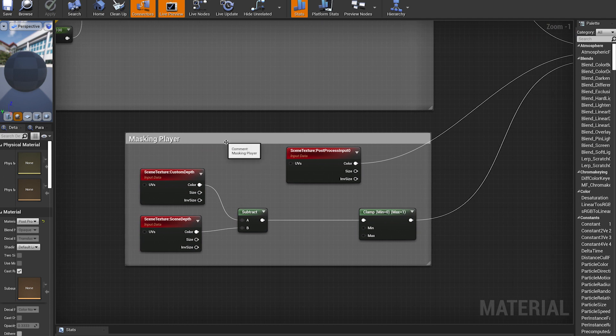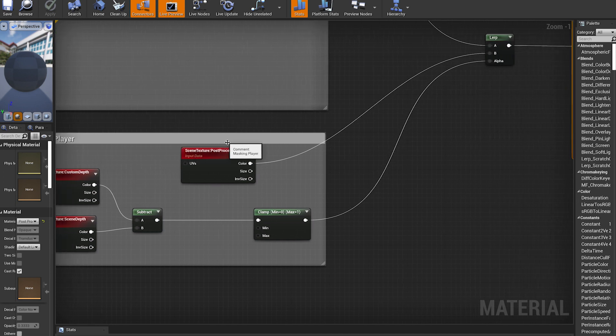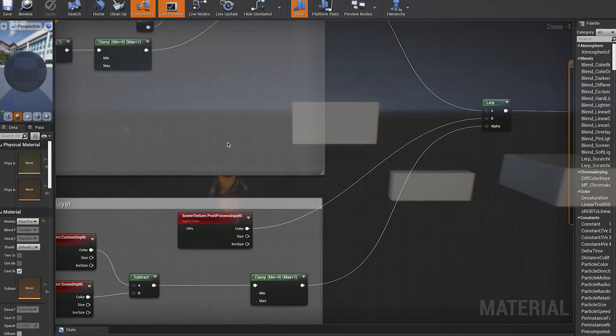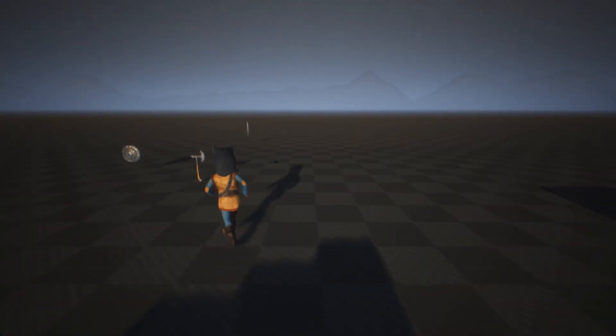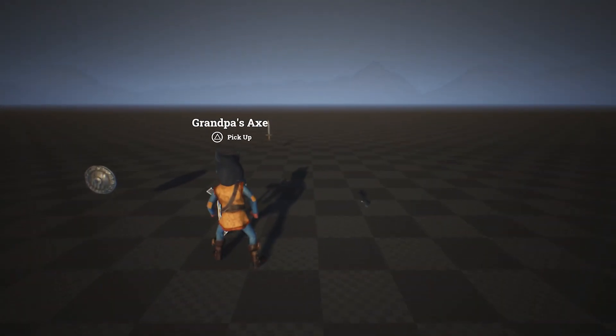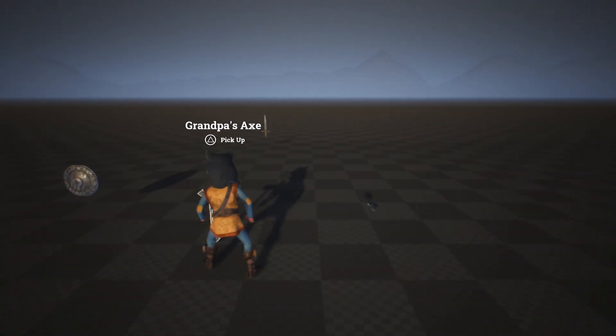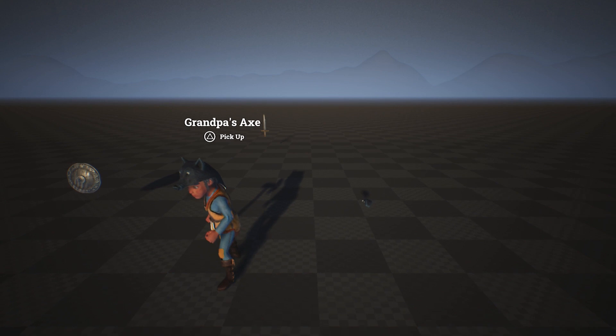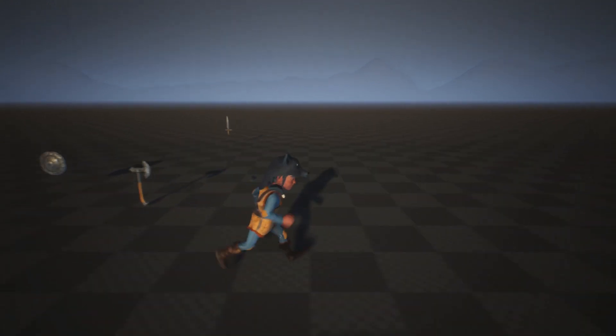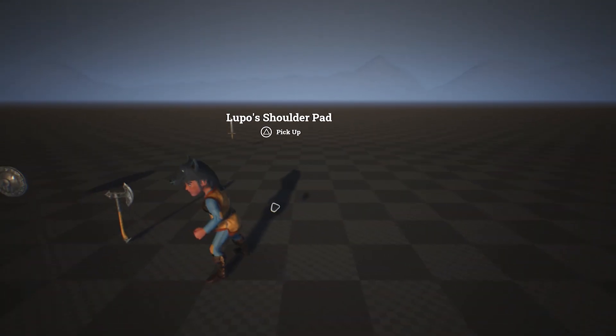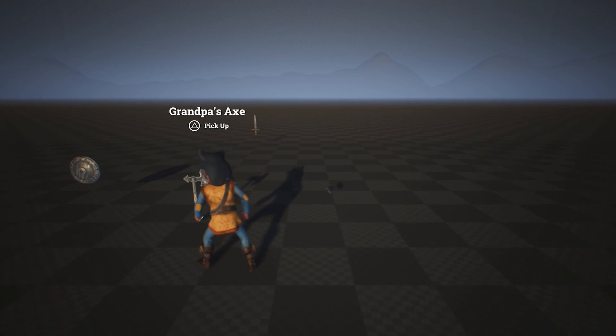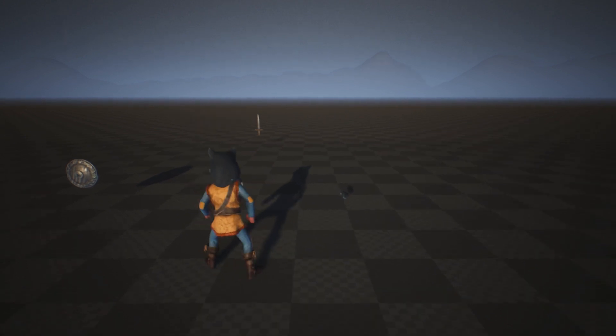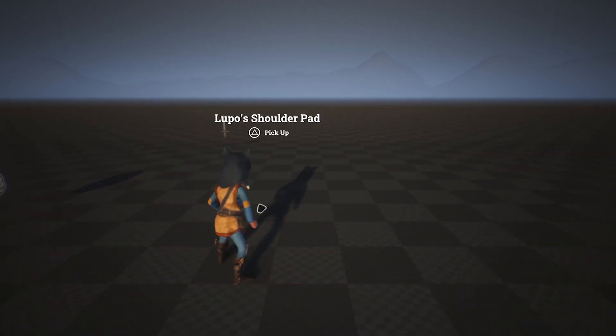Maybe later I can make a tutorial on how to recreate the material, if it's something that might interest you. Once the interaction system was recreated, I started to develop the inventory system. For the inventory, I followed a series of tutorials from Titanic Games. The tutorials are quite old, but the base is still very valid.